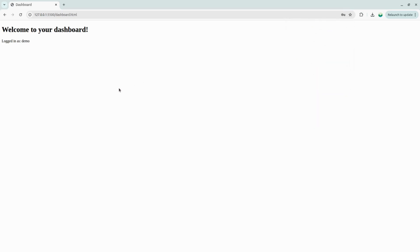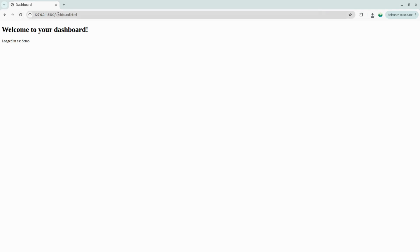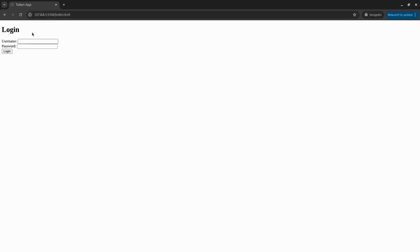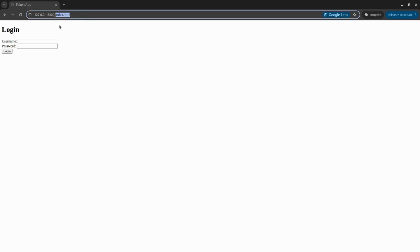Right now, our authentication token is stored in local storage. We can verify it's working. As long as we don't clear our cookies, the dashboard stays accessible. But if we try opening the dashboard in incognito mode, we'll get redirected back to the login page, just like we'd expect.